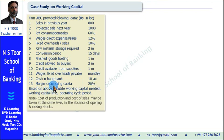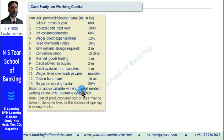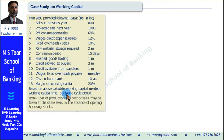Margin on working capital will be 20%. Based on this information we are to calculate: 1. Working capital. 2. Amount of working capital limit. 3. Operating cycle period.